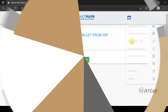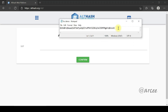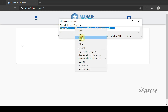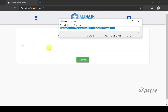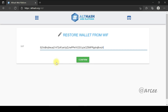Then click Restore from WIF. Enter the private key you saved earlier, or copy and paste it to the WIF field. And then click Confirm.